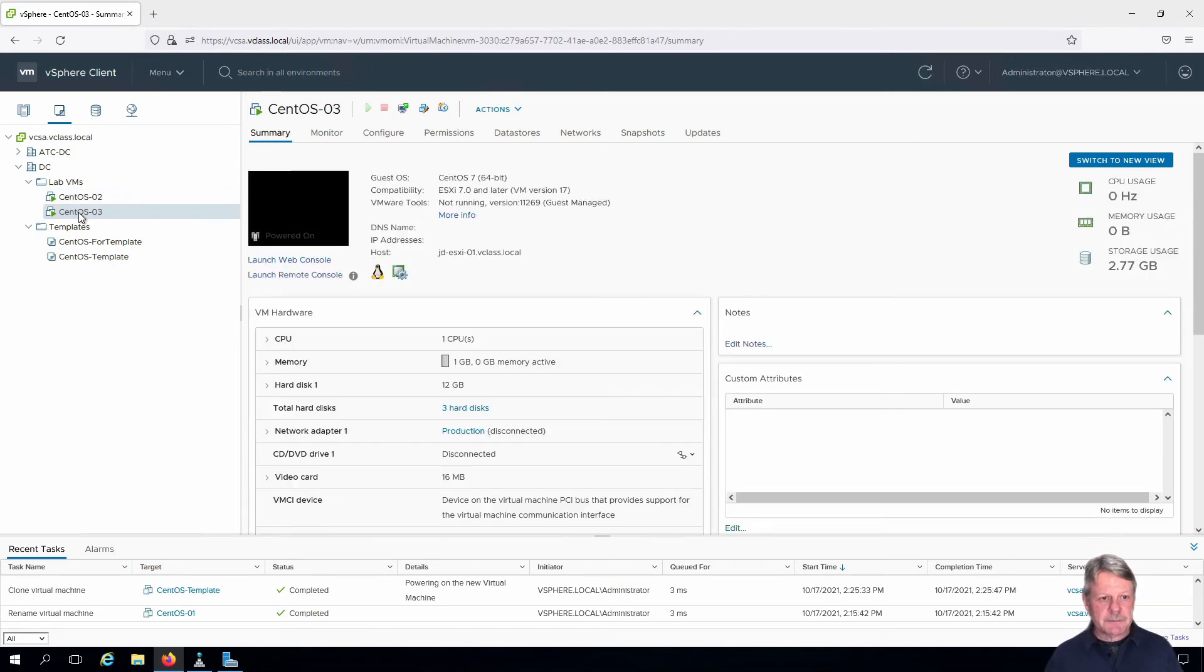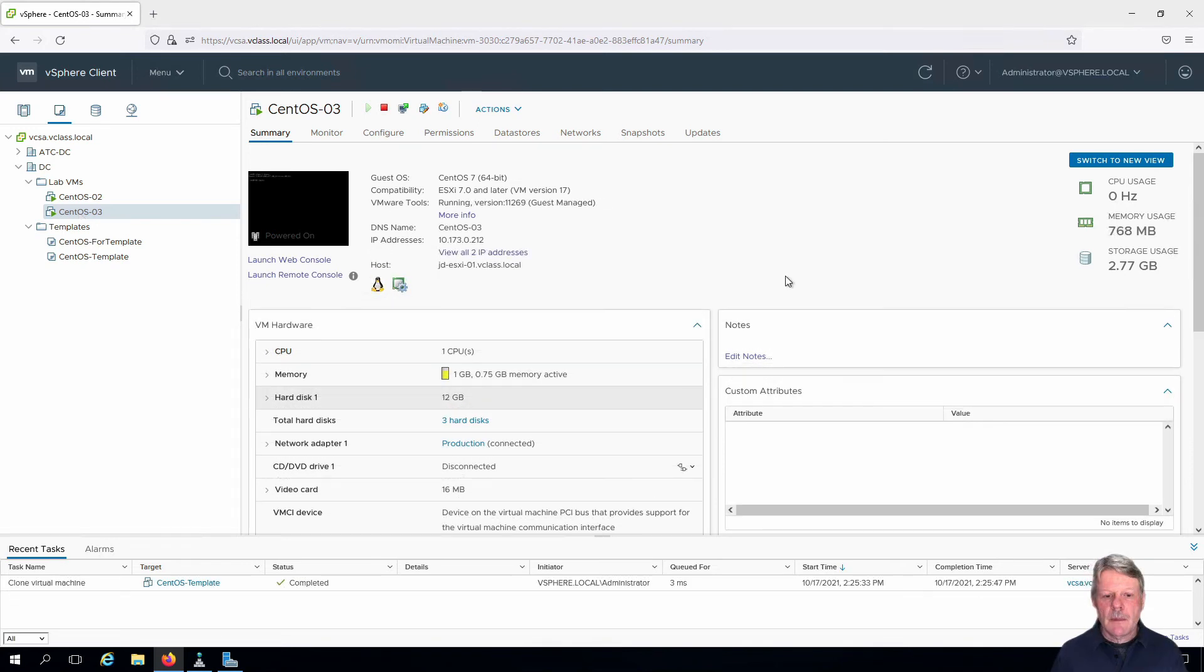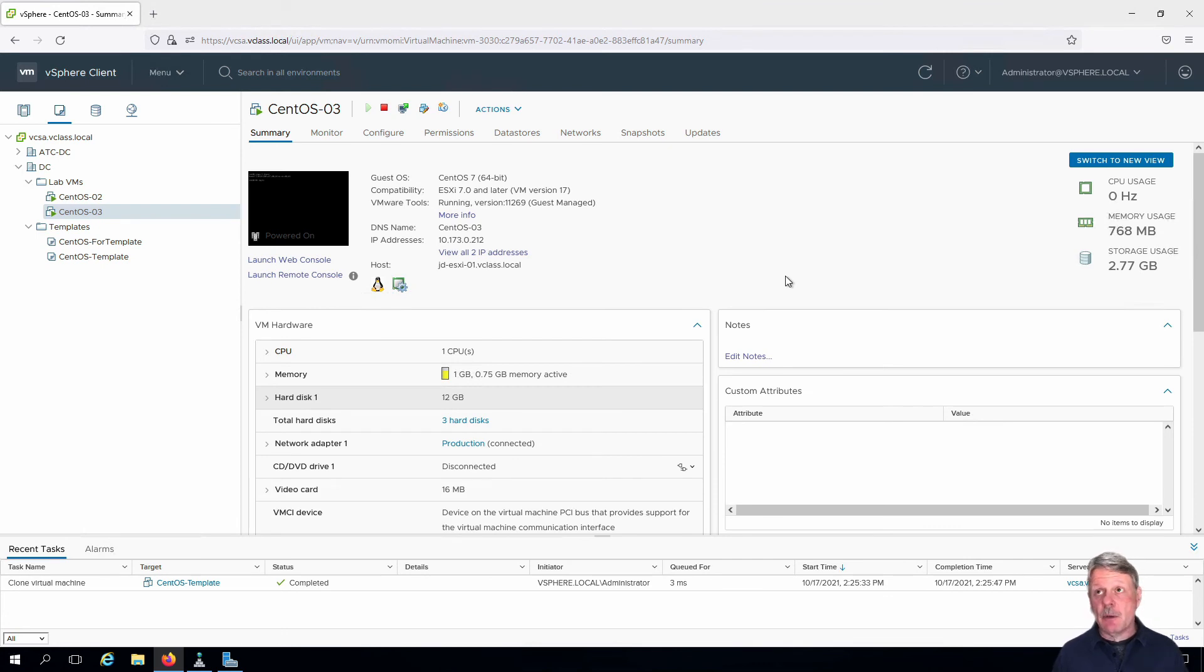I'll select it and we will give that a minute to boot up and be ready to check it out. Okay that's about a minute later. We can see that this is now booted up.